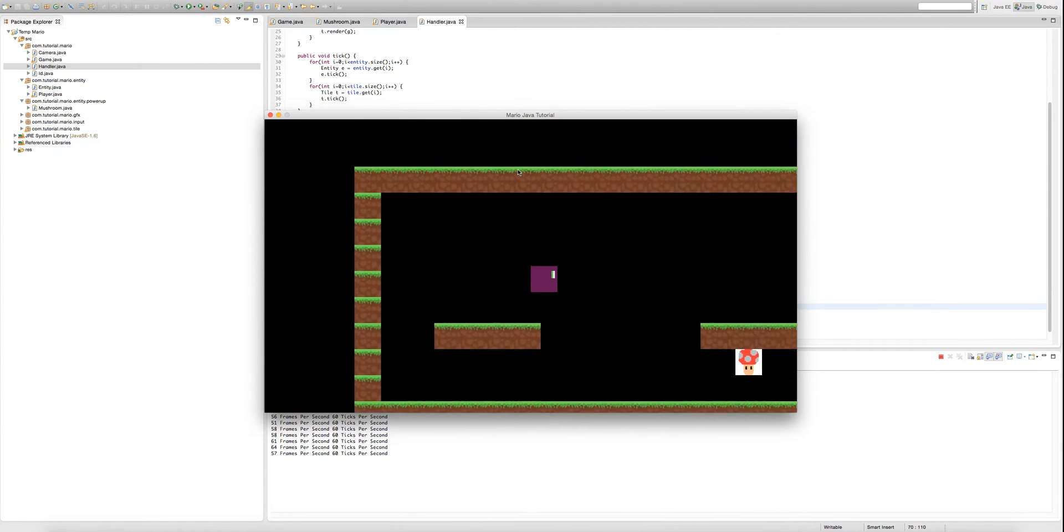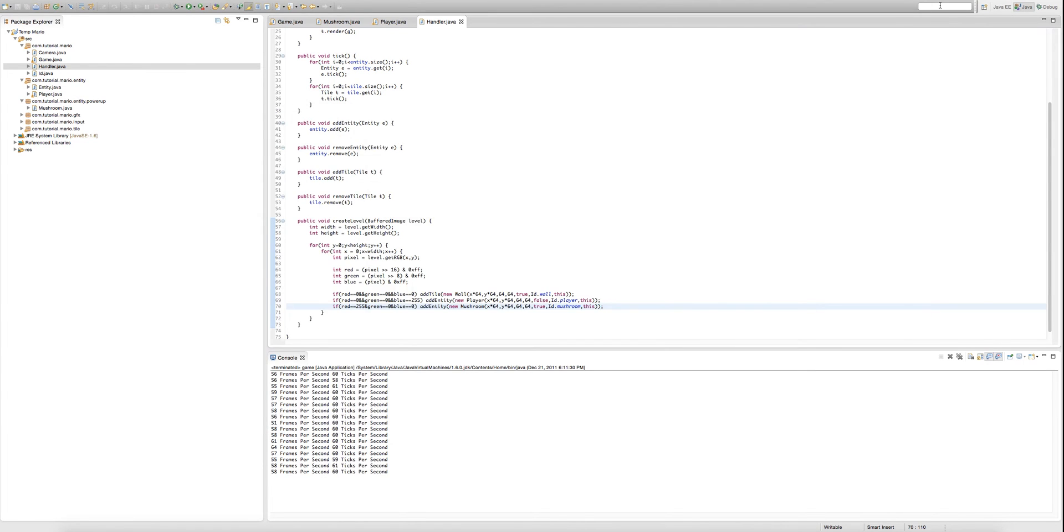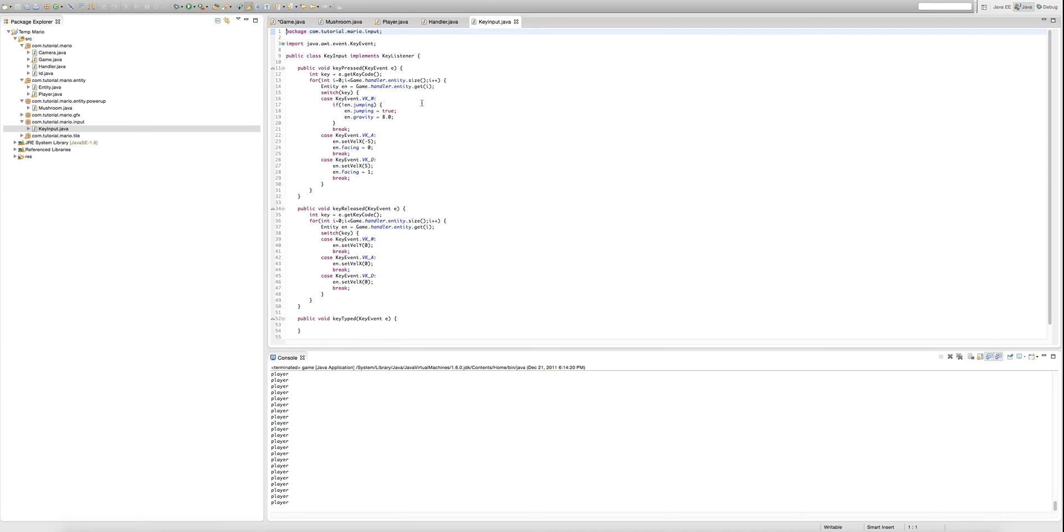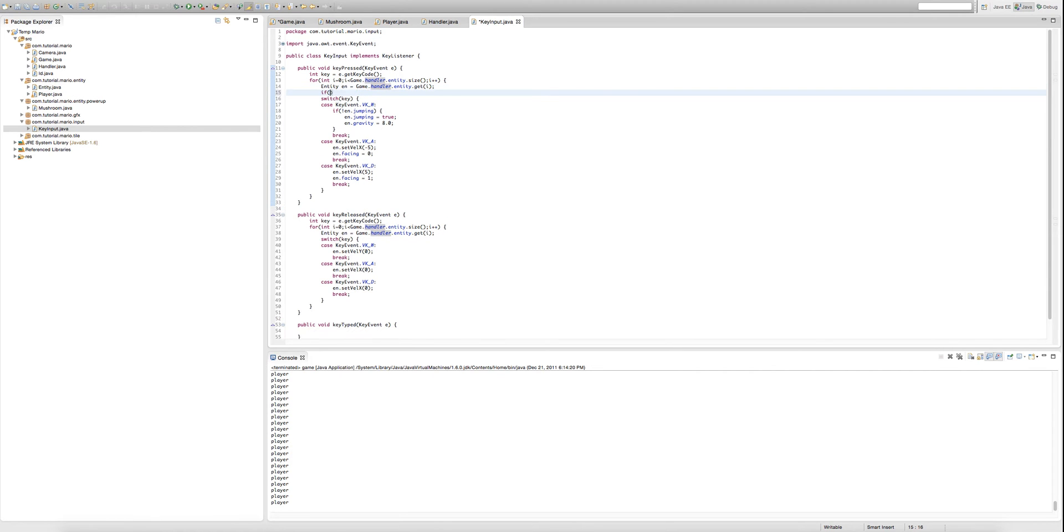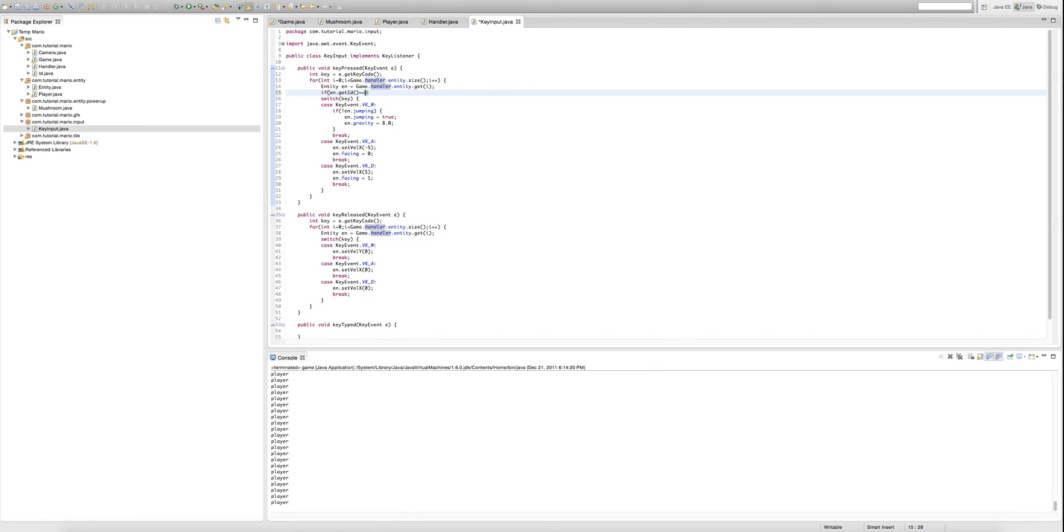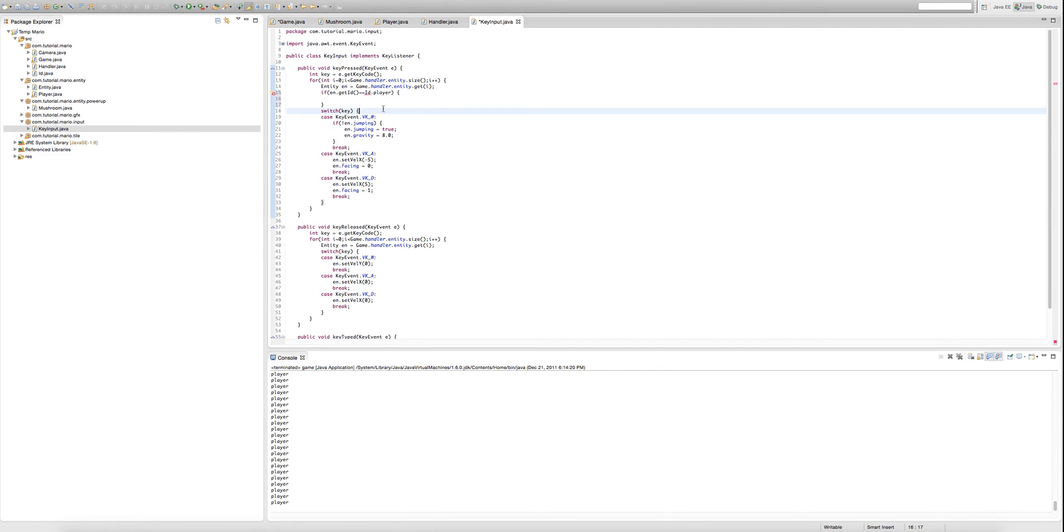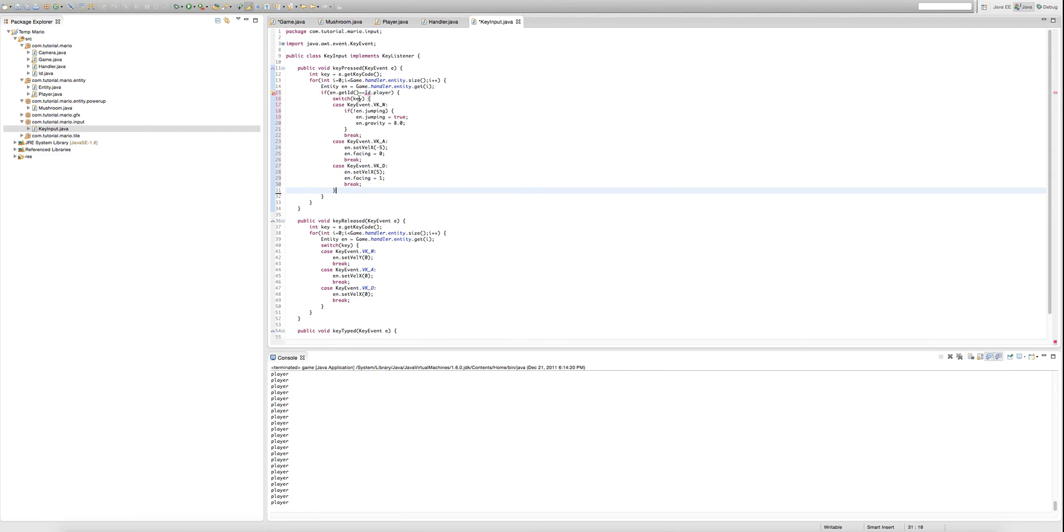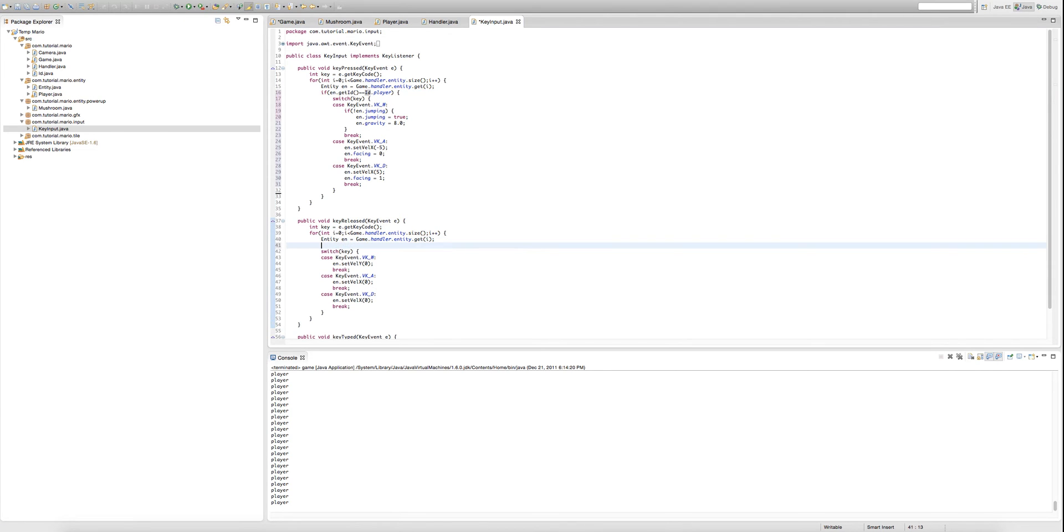I found out what the problem is. So we're going to go into our key input class and in our methods we didn't check if this entity actually is a player, so it just moves every entity in the level. So to fix that we're going to type if en dot get id is equal to id dot player. And we're just going to copy all of our code and paste it in here. Remember to import id.